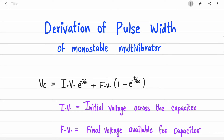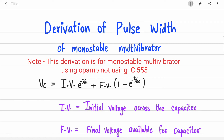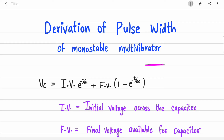Welcome back to the channel. In this video we are going to cover the derivation for the pulse width of a monostable multivibrator. We have already seen the working of monostable multivibrator in detail — a link to that video will be in the description. The stable state is plus Vsat, and when you apply a negative trigger pulse it goes to minus Vsat for some time, then comes back to plus Vsat, forming a pulse at the output.